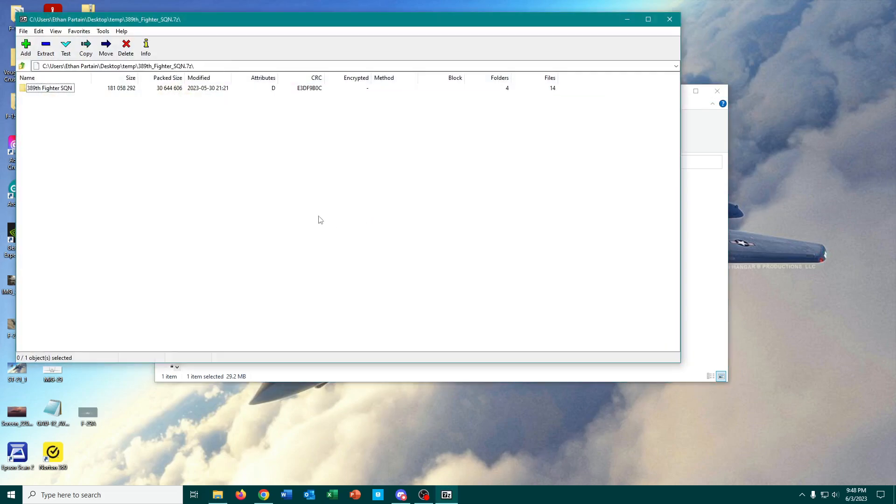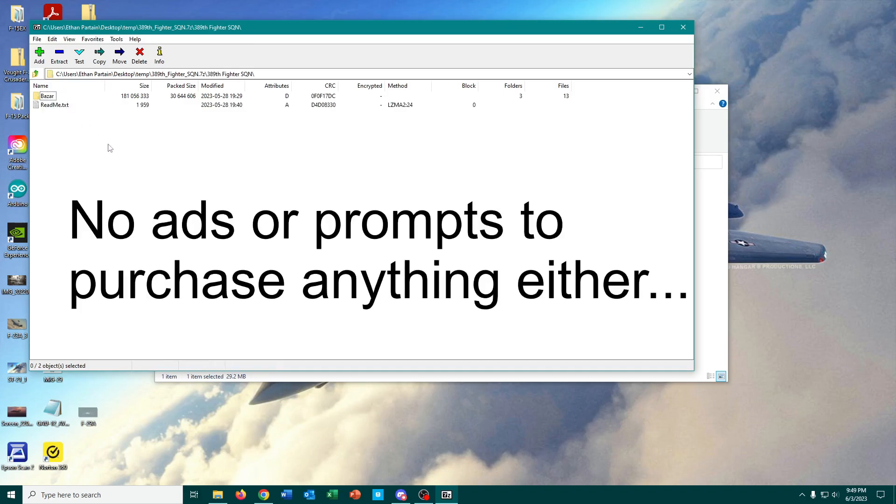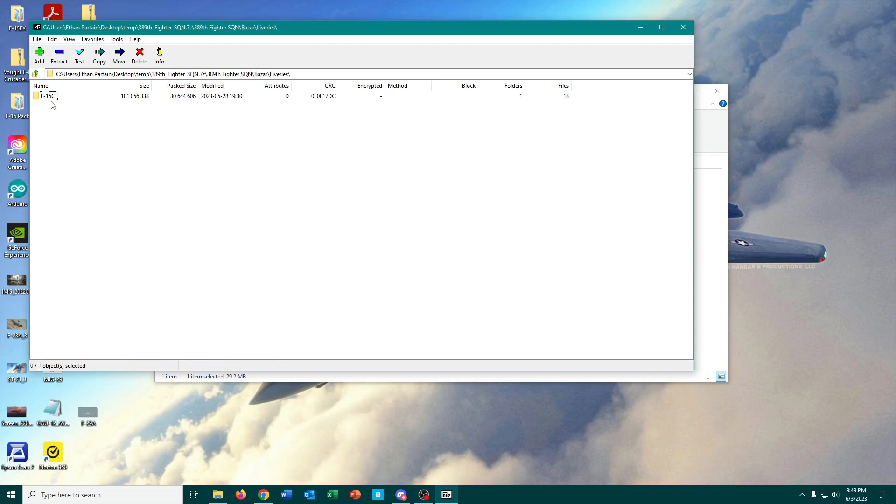I'm going to hit Open Archive, and that brings up this window. Now I have something that looks like something I can actually work with, a file folder. And if I open it up, there is the file structure of this livery for the F-15C.